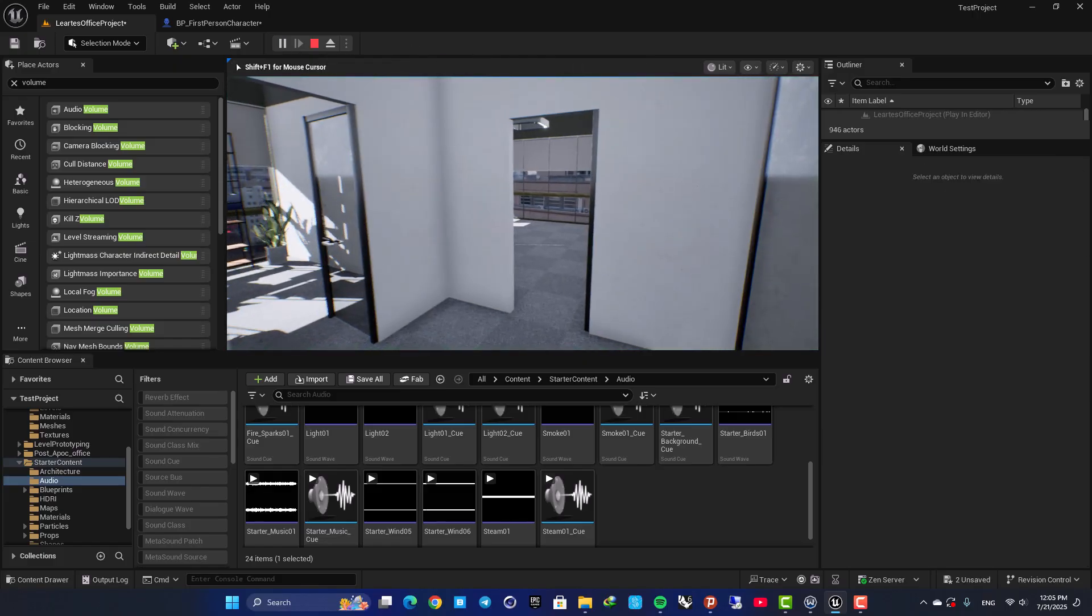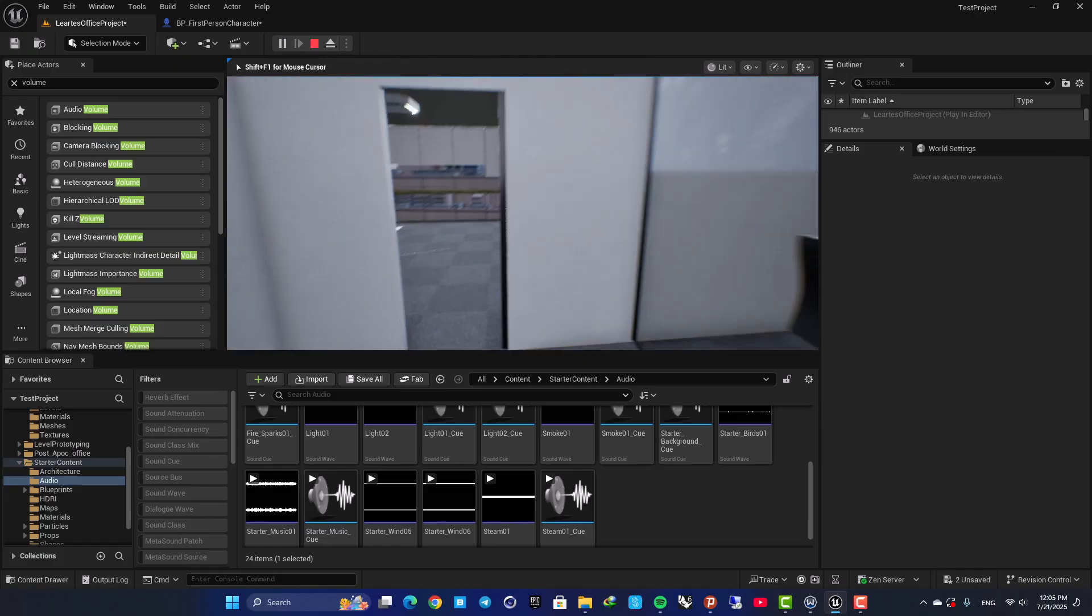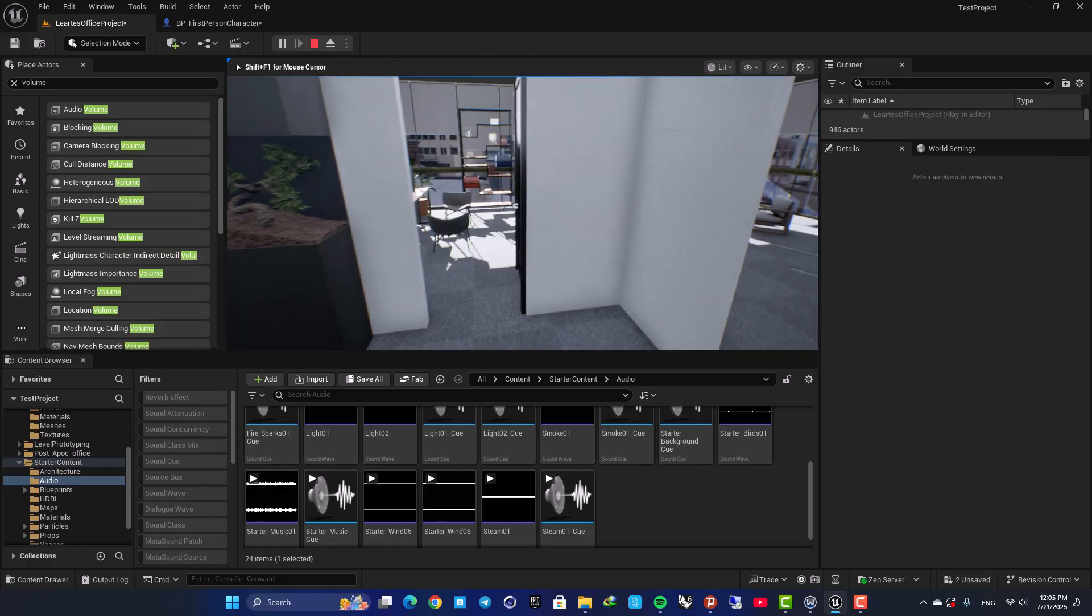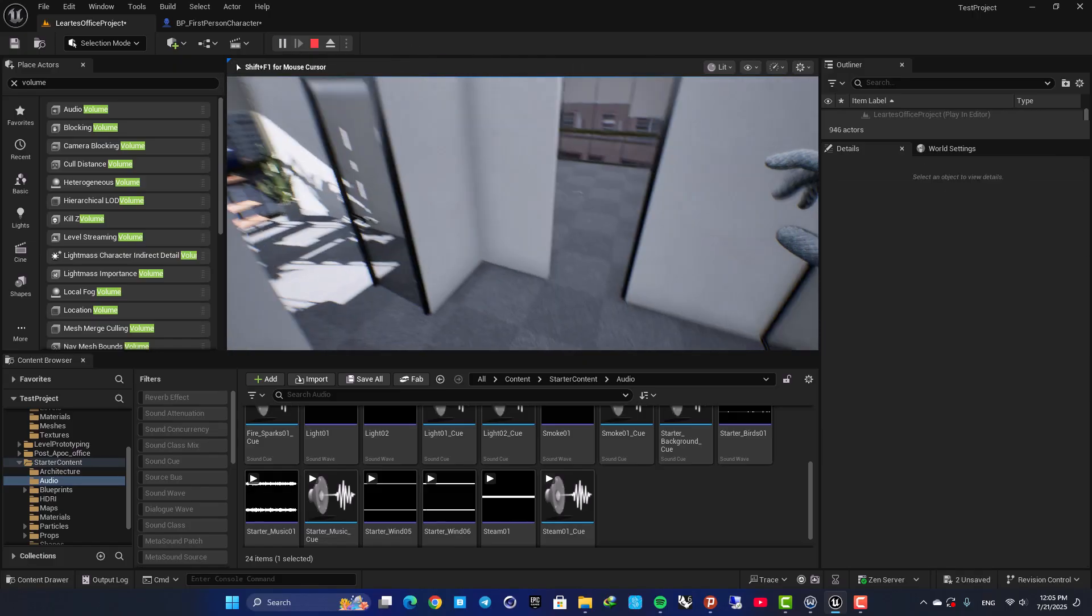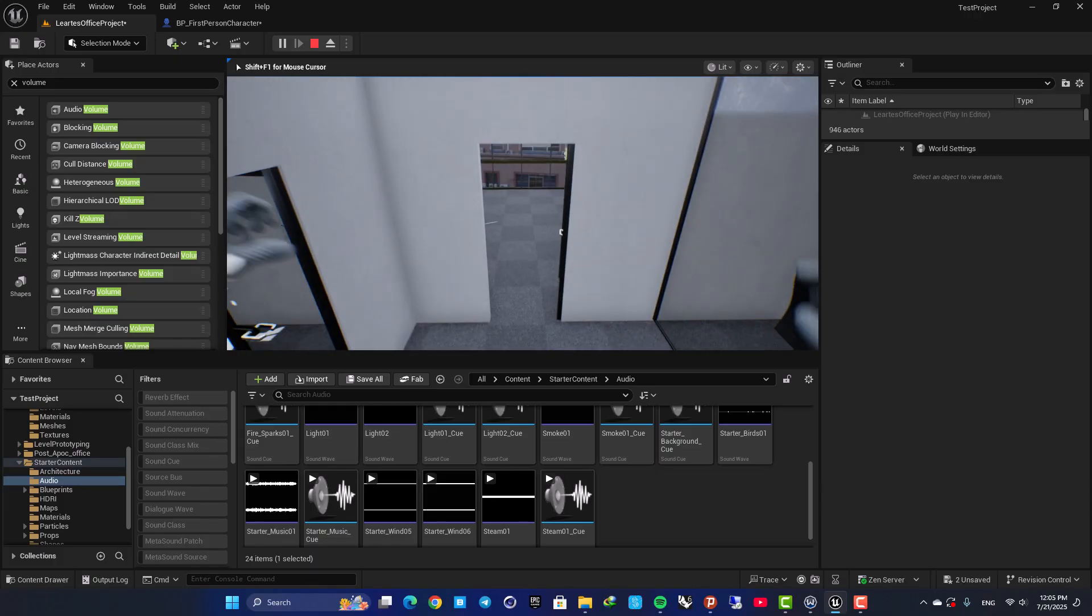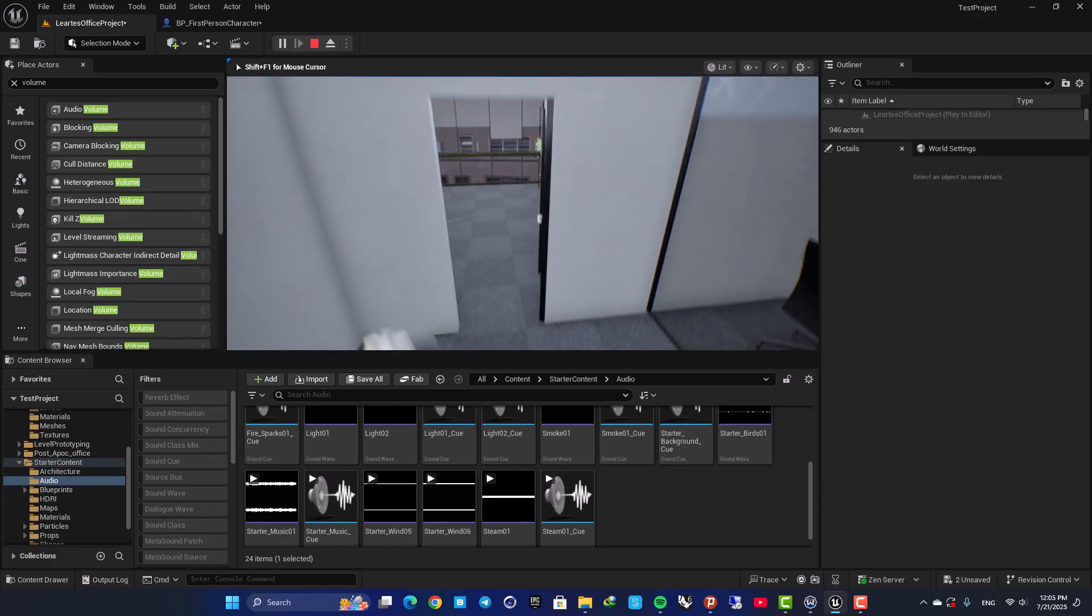Here as you can see, when I am outside of this room, when I jump, I have this sound.